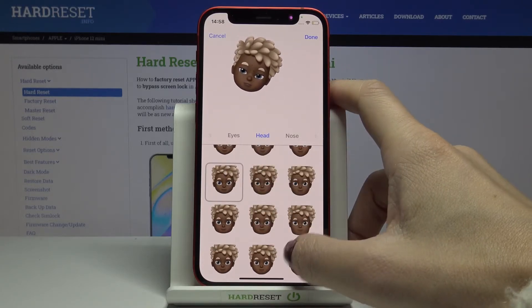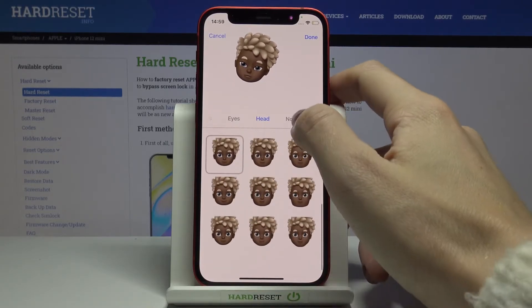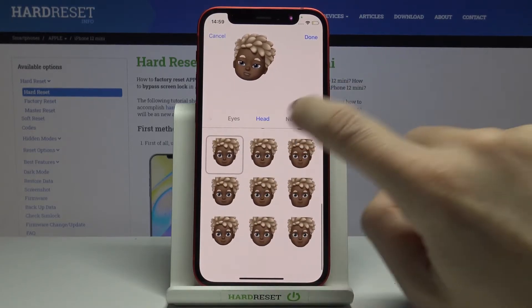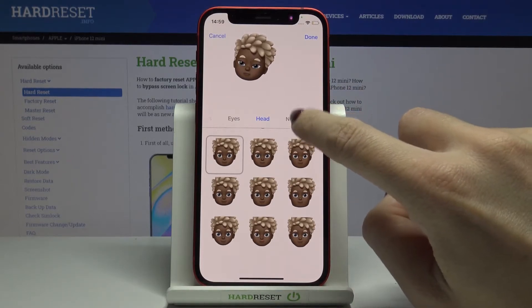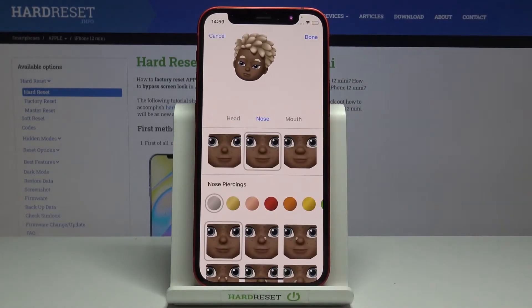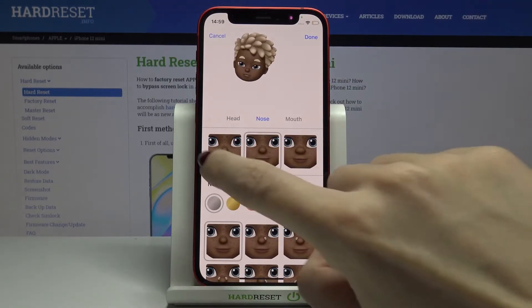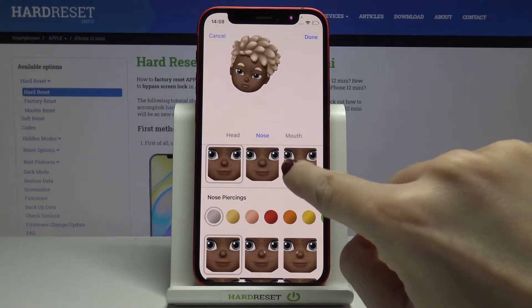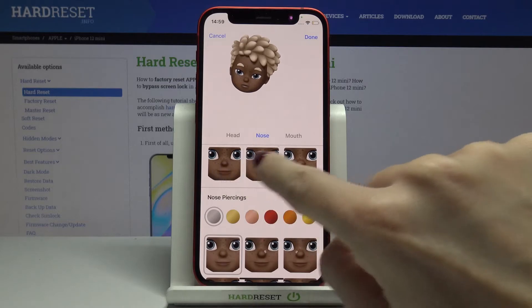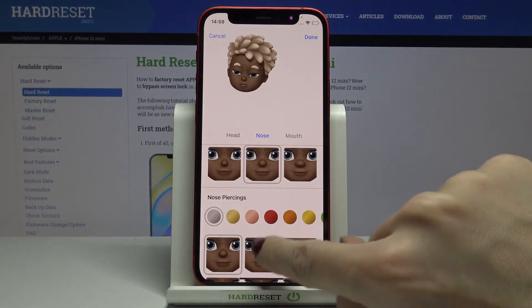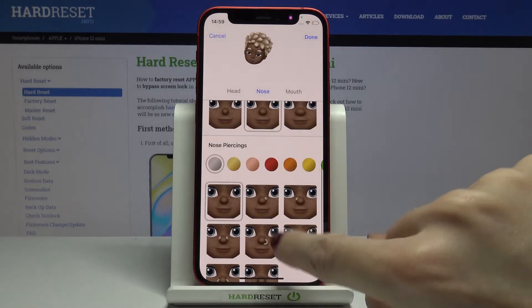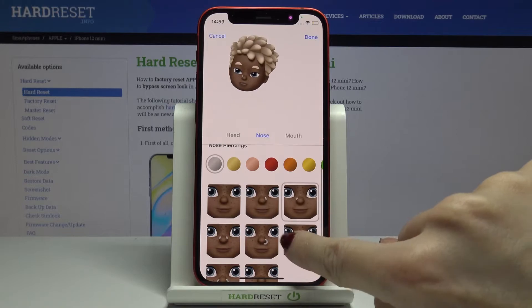Now let's swipe to nose. Here you can pick the shape you want to apply — I'll stay with this one. You've also got nose piercing options if you want something, but I'll stay with none.